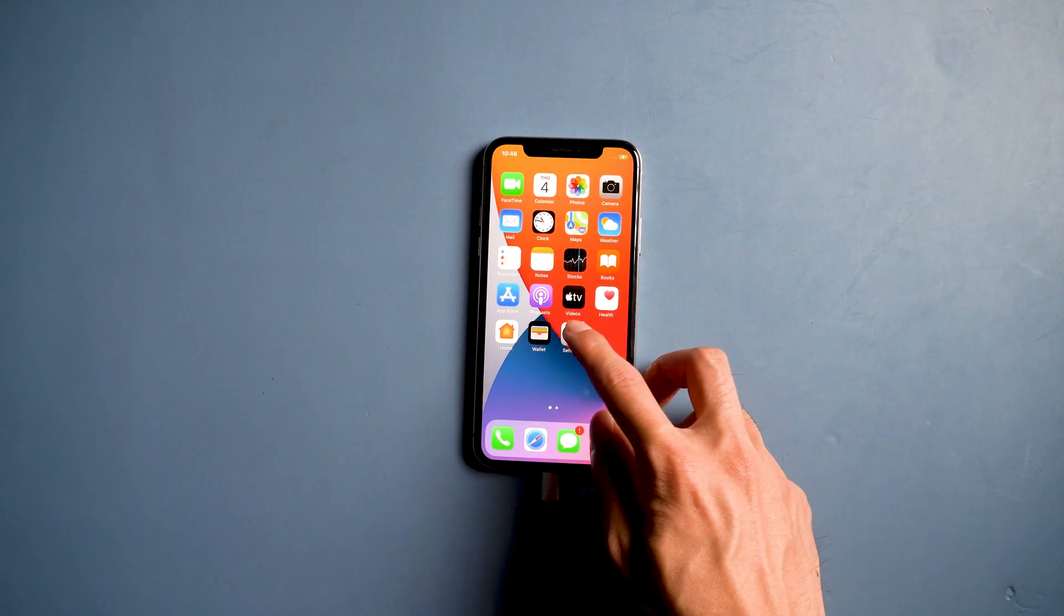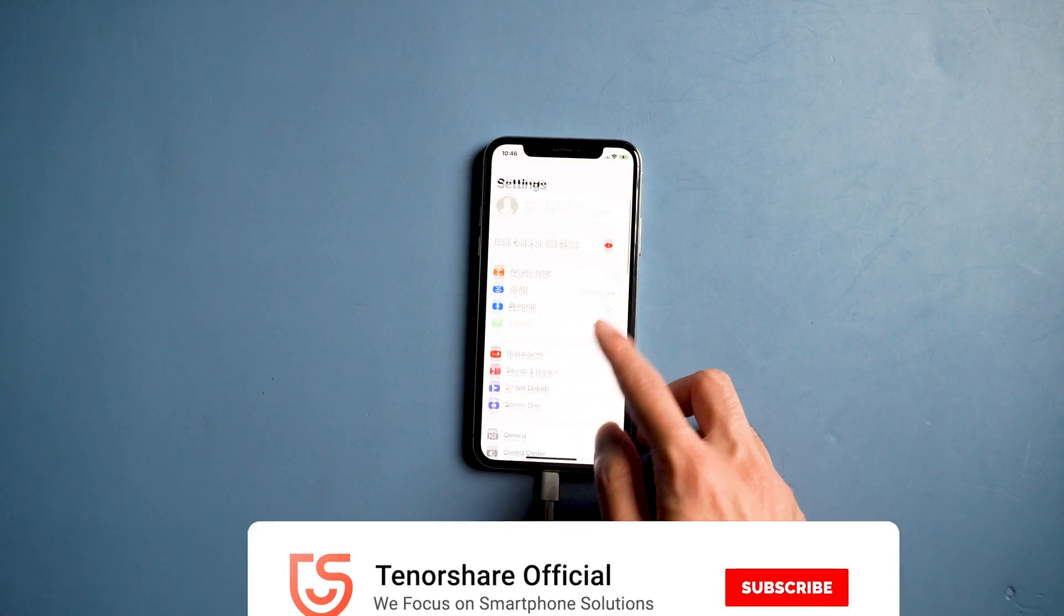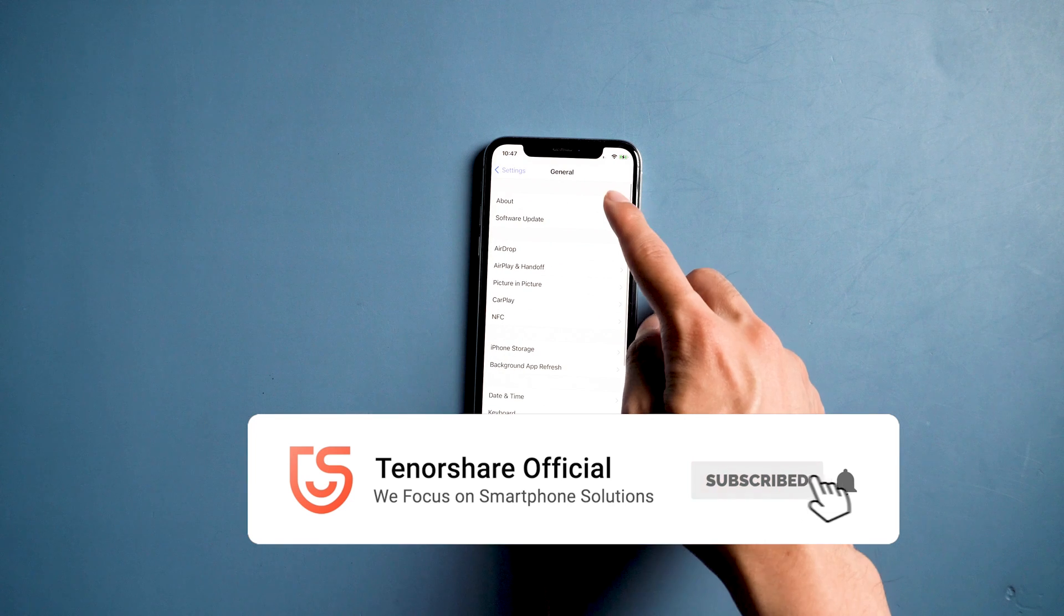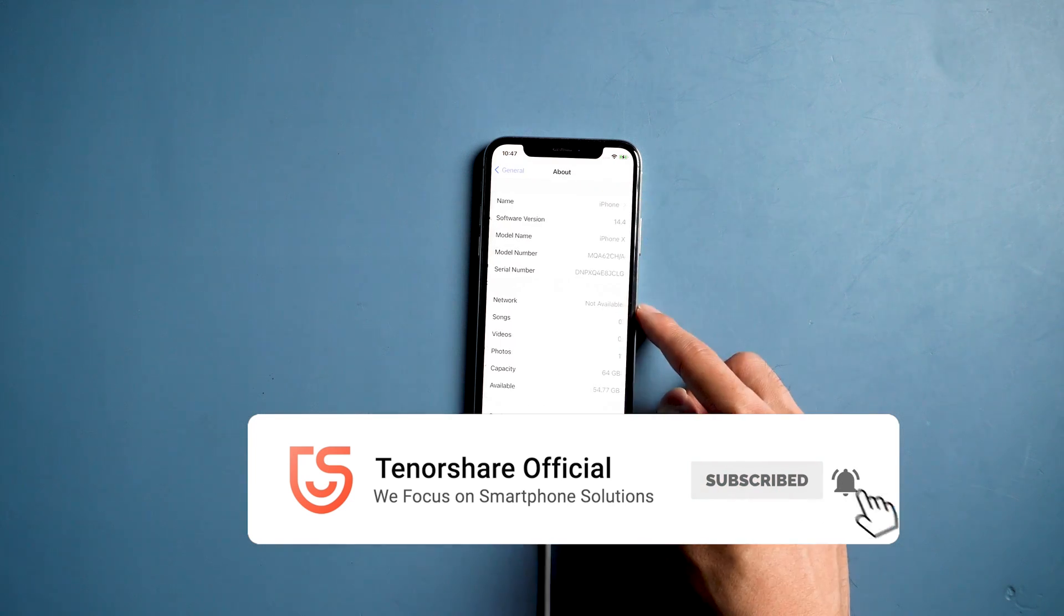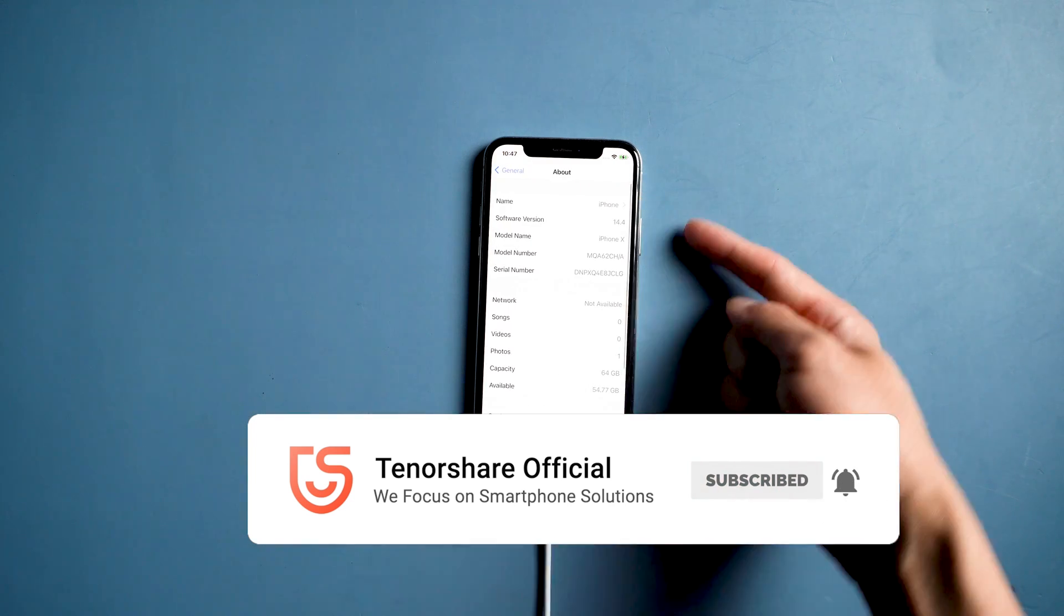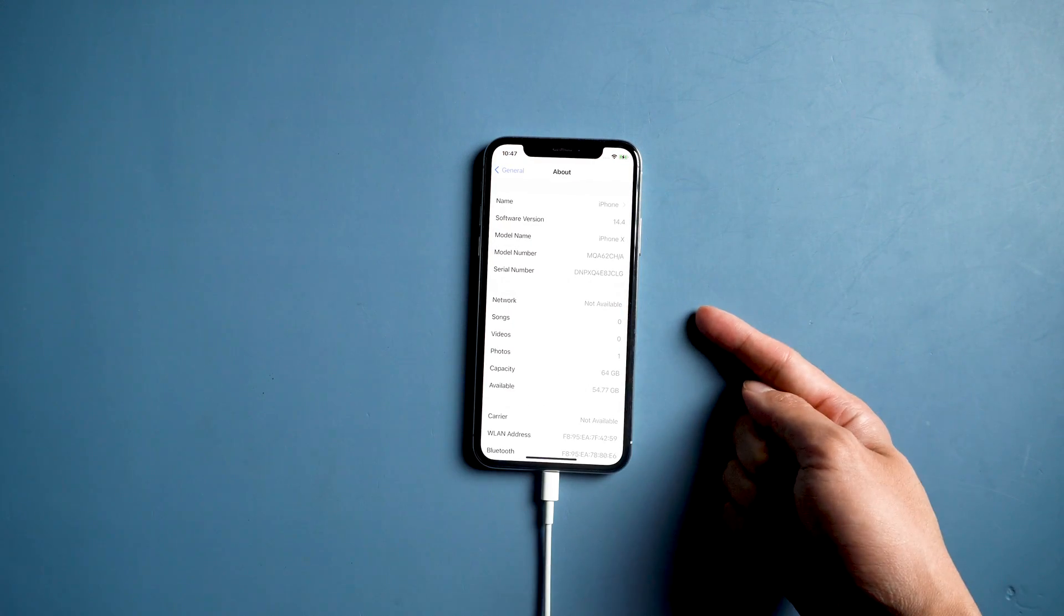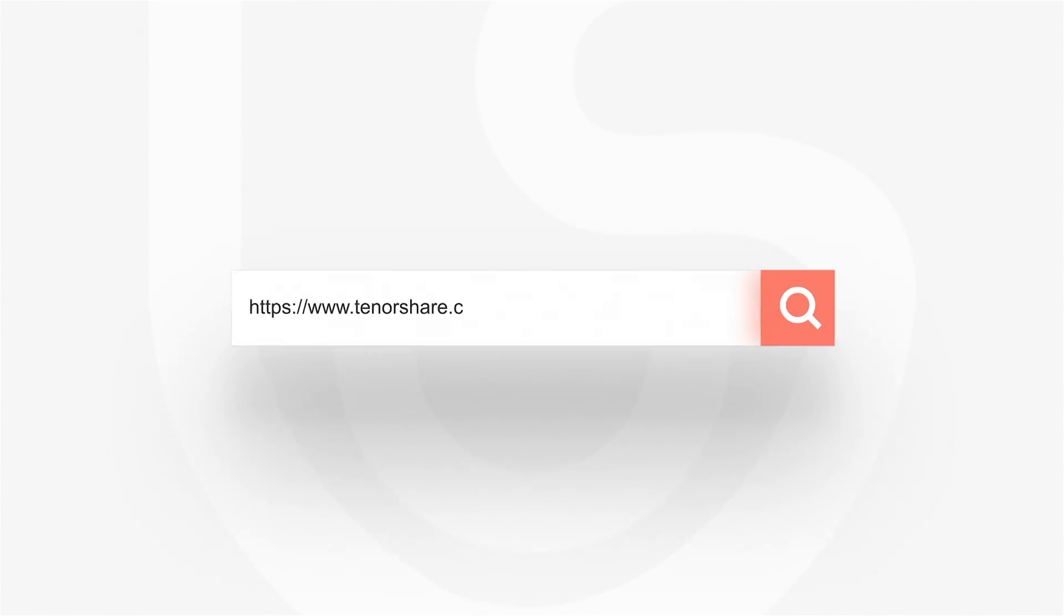That's it. Don't forget to share this video with your friends. For more tutorials, you can subscribe or go to tenorshare.com. Thanks for watching and see you in the next video.